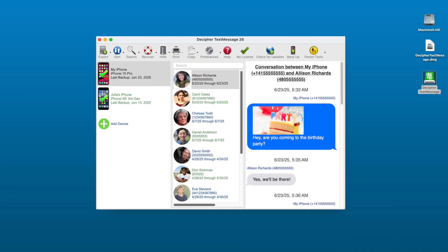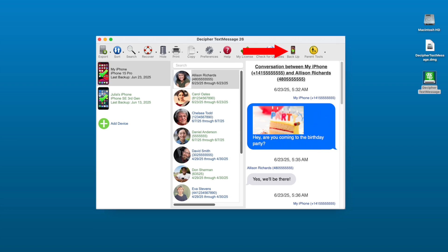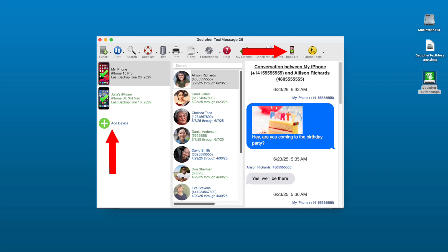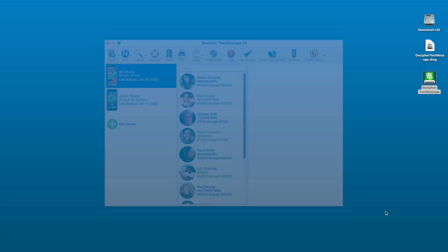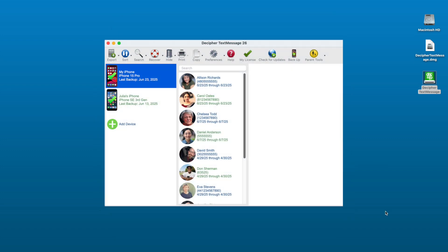Step two, open Decipher Text Message and select Backup in the program to initiate the backup of your iPhone. You can also click Add Device in the left-hand column which will accomplish the same thing. Click Make Backup. Once the backup of your iPhone completes, restart Decipher Text Message and you'll then see your device in the left-hand column of the program.